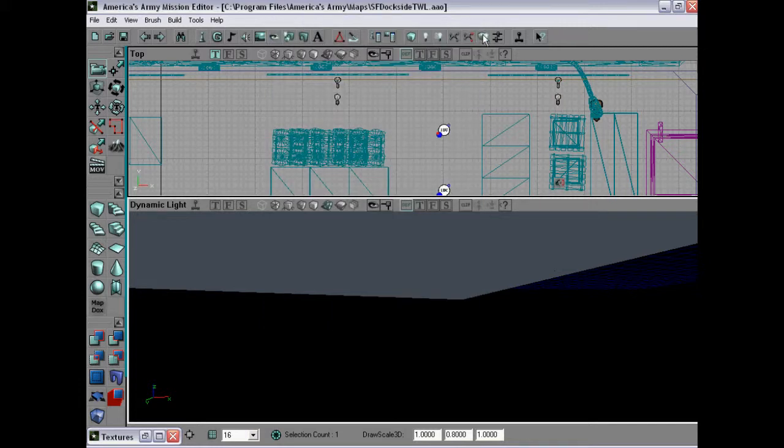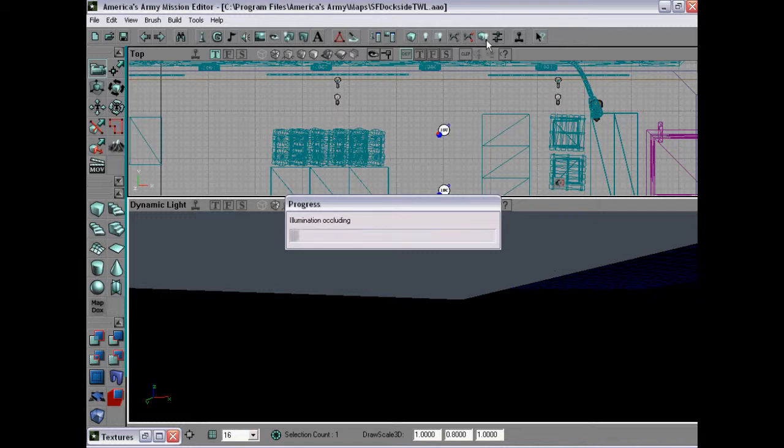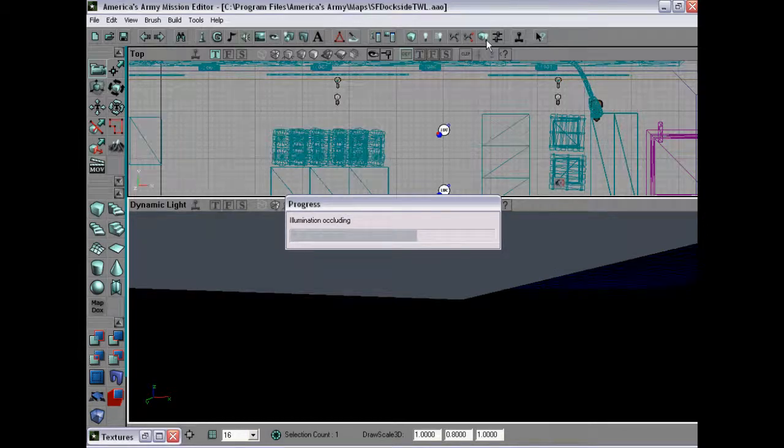Once this is done, remember, rebuild all and then go ahead and save your map. This has been a tutorial from Mappers. Hope this is helpful and have a great day.